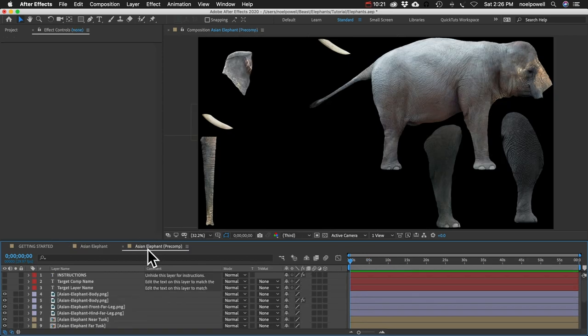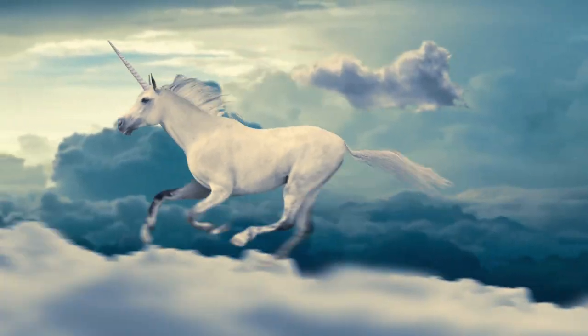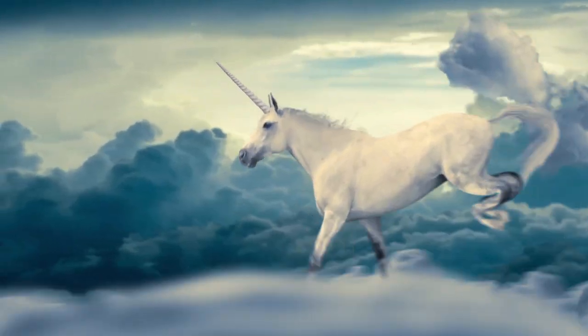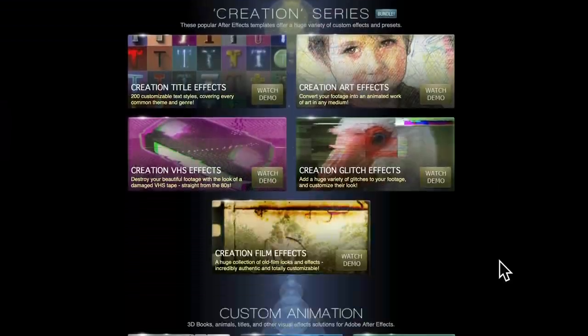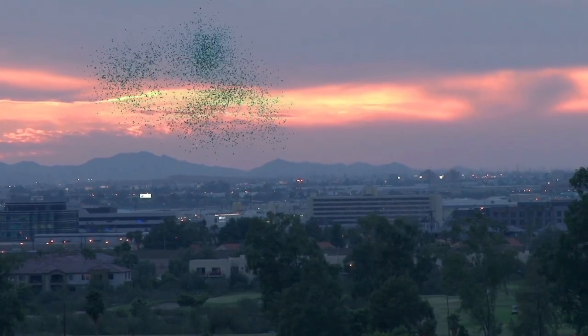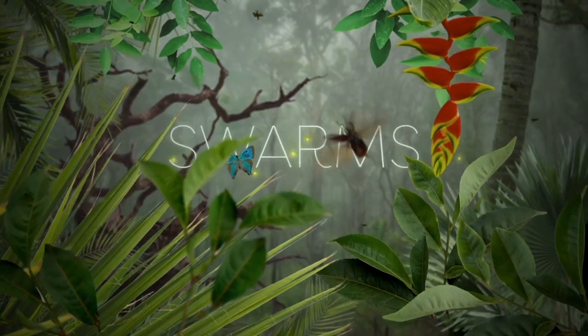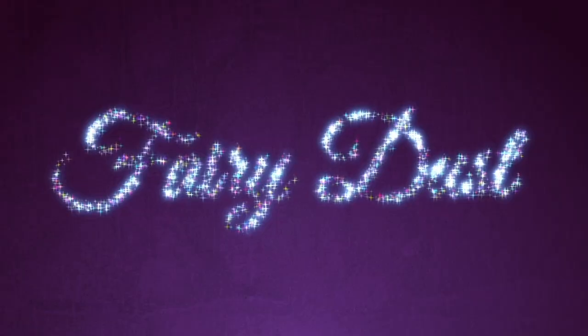That's everything I have to show you. Thanks for watching — I hope you enjoy the effect. Be sure to check out the other animals in the Beast series like the horses at creationeffects.com. While you're there, look around — there are also custom 3D books, auroras, flocks of birds, insects, fish, VHS effects, old film effects, glitch effects, text effects, and much more. Thanks for watching.